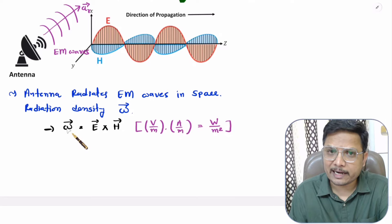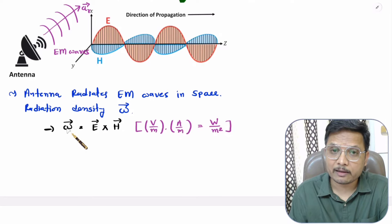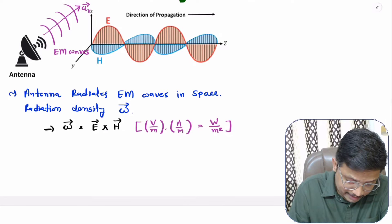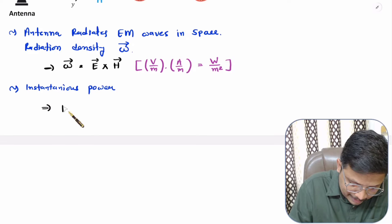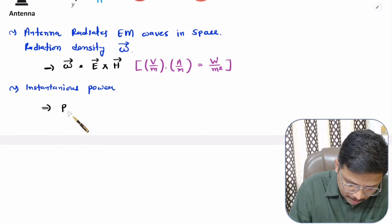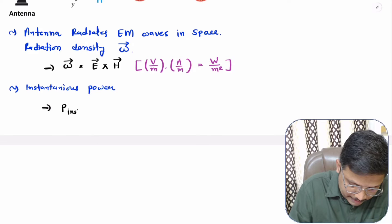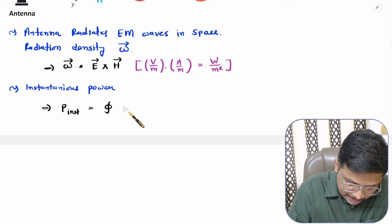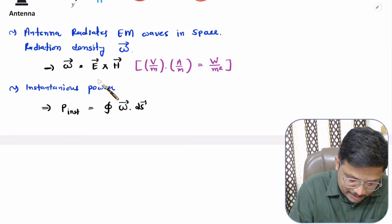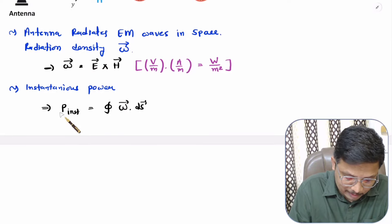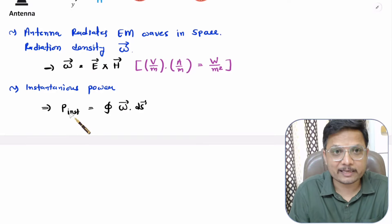Based on this radiation density, we can identify instantaneous power. If you want to calculate instantaneous power, then it is calculated as P_instant equals the surface integration of radiation density. If you do the surface integration of radiation density, then one can calculate instantaneous power.